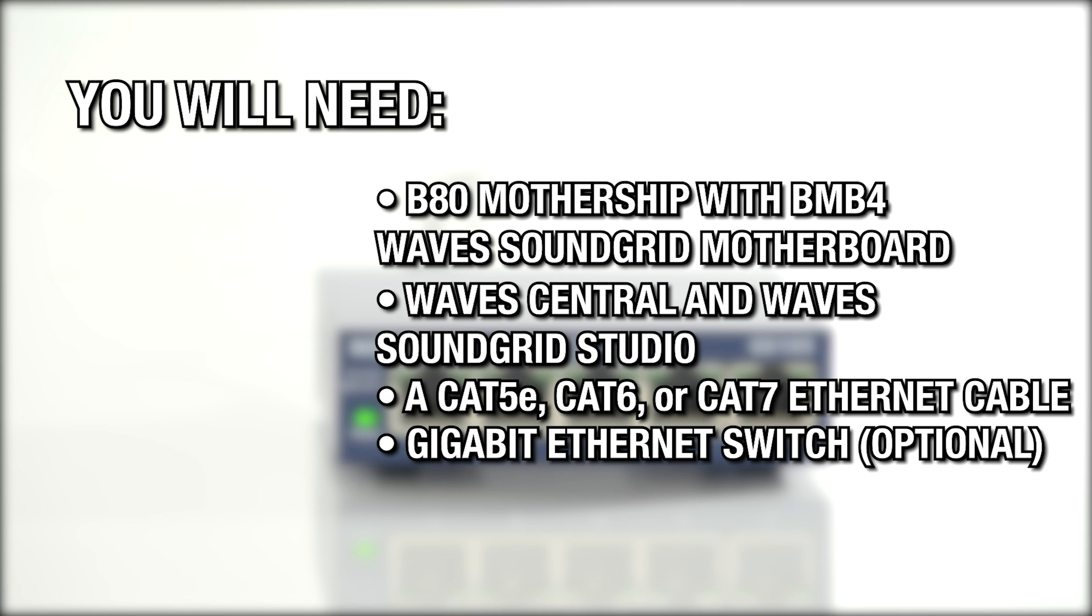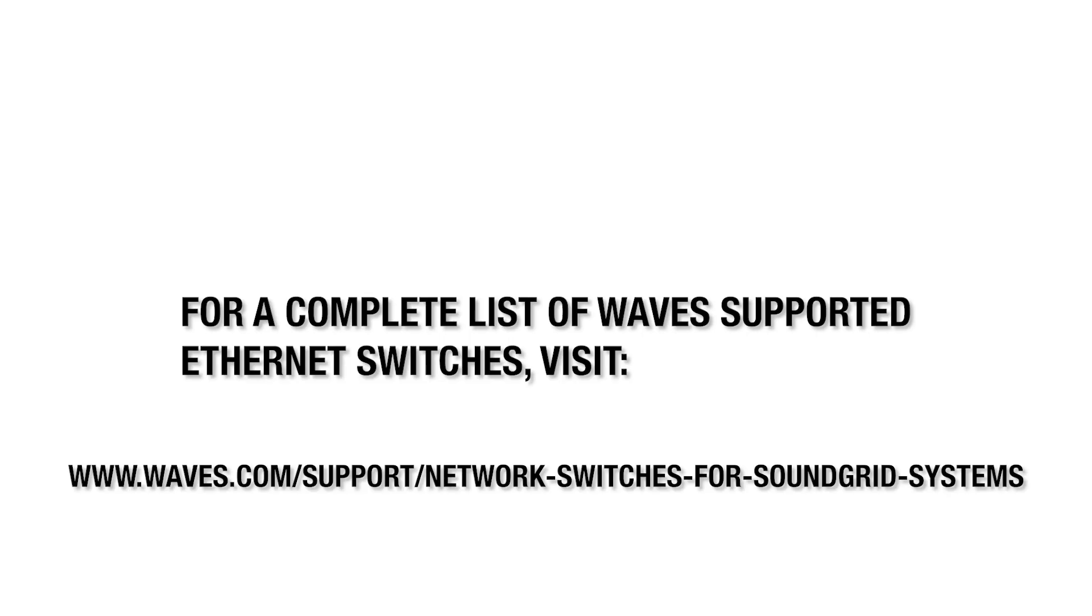You can connect the BMB4 directly to your host computer. For a complete list of Wave-supported Ethernet switches, you can go to their website.